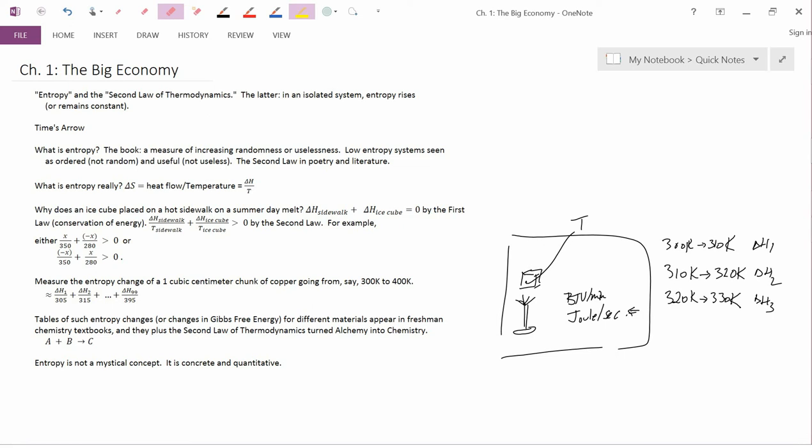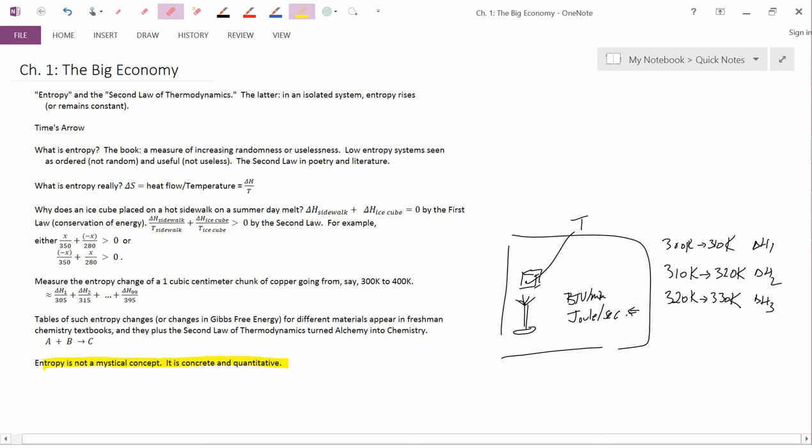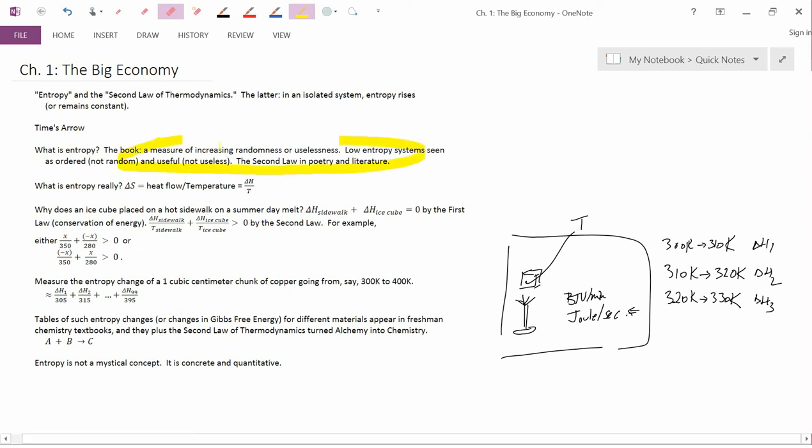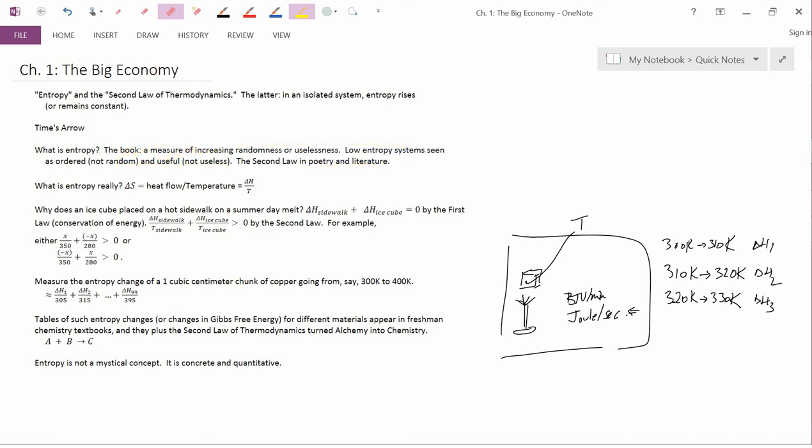Now, the point is not for you to memorize that procedure. The point is that, as I write a little bit further here down, entropy is not a mystical concept. It is concrete and quantitative. You can measure entropy changes in a laboratory. So, while there's actually been a lot of vagueness in common understanding of what entropy is, and that's how it got used in poetry and literature, entropy to a scientist is not a mystical concept. It's something that's quite concrete.